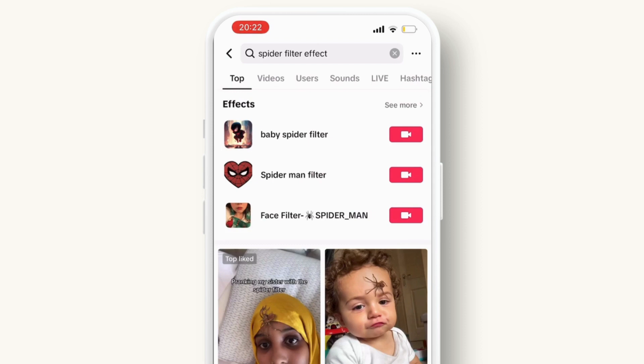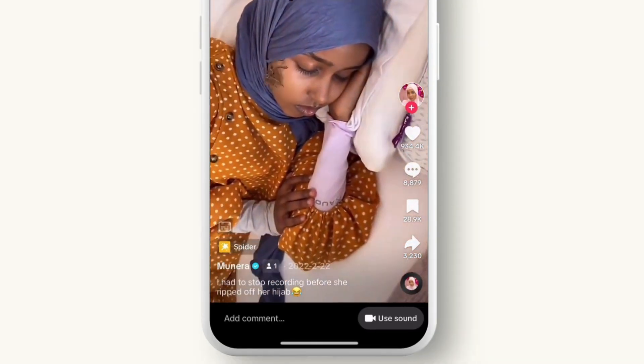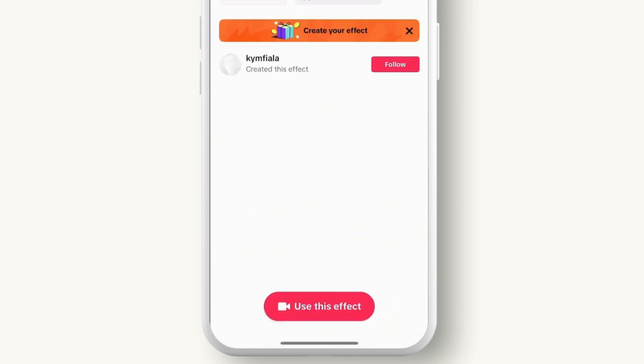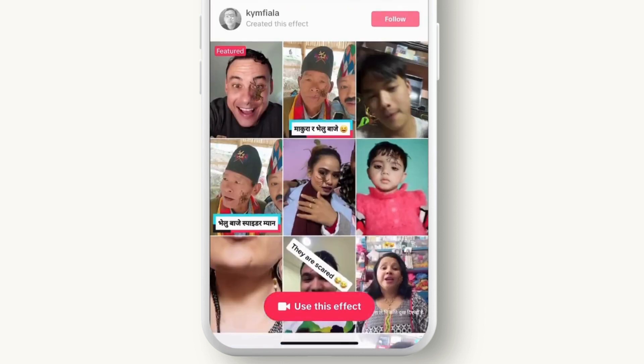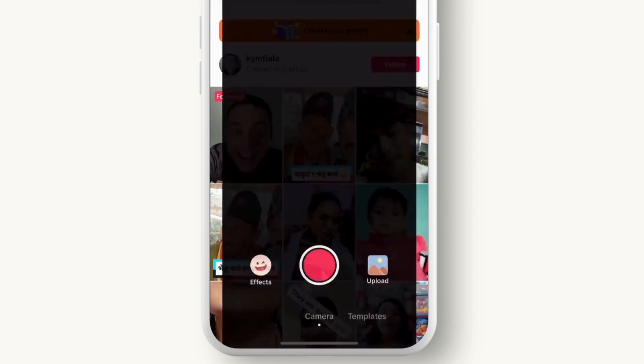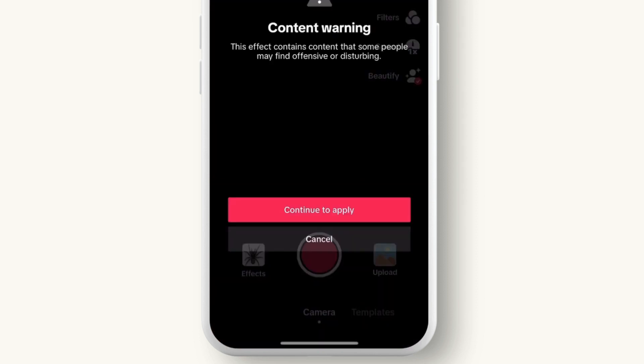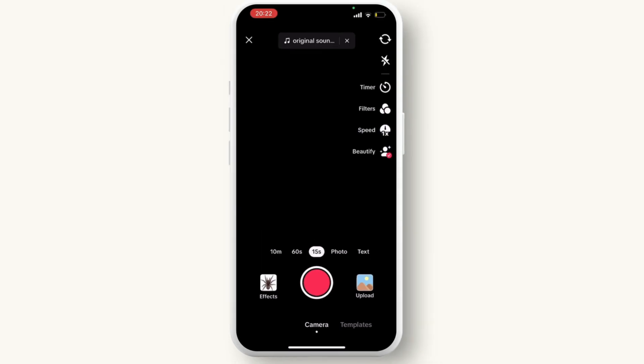Click on the effect that is just above the name of the user. Then you can simply click on 'use this effect.' It will give you a warning - simply click on continue to apply.